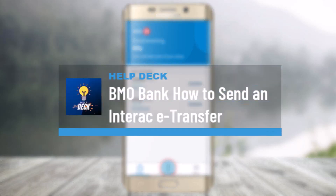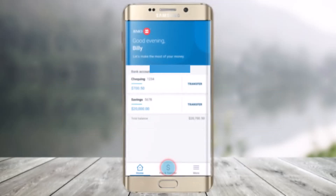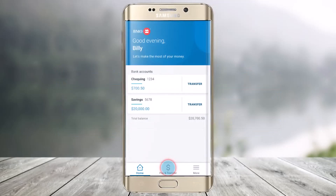How to send an Interac e-Transfer. Hi everyone, welcome back to our channel Help Deck. In this video, I will simply guide you on how you can send an Interac e-Transfer on the Bank of Montreal from the BMO Digital Mobile App. So make sure to watch the video till the end.